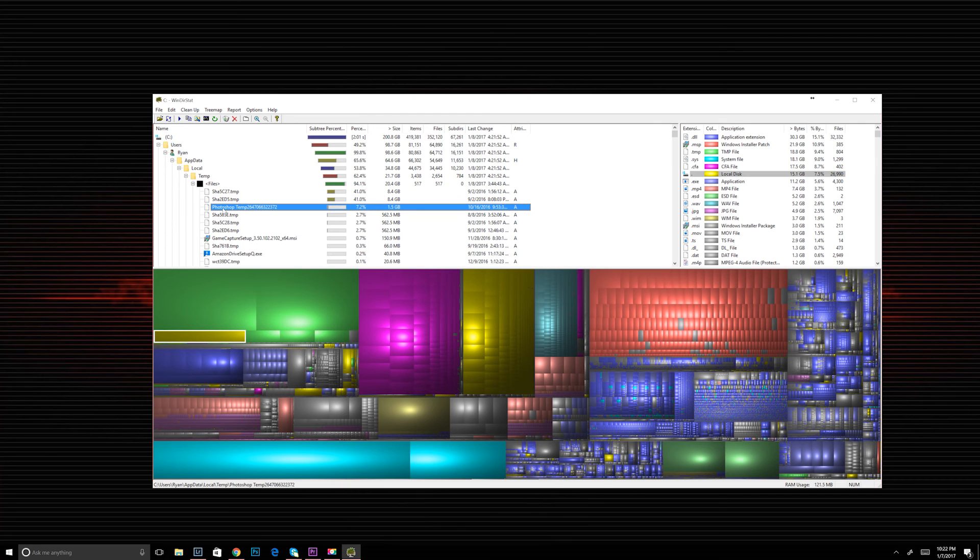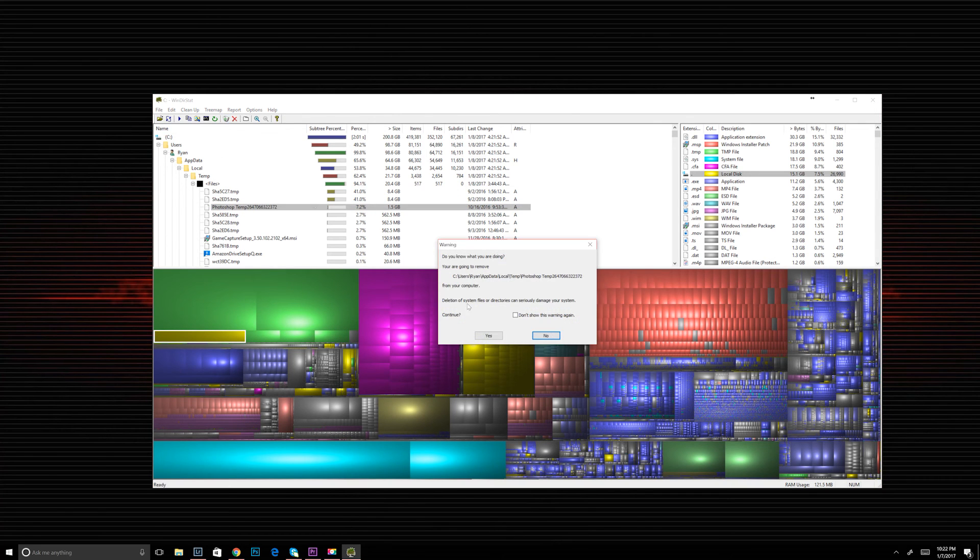Pictures, videos, you'll be able to see those and be able to tell whether or not you want to get rid of them.